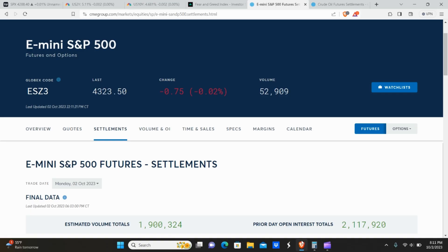Welcome back. Today we're going to be talking about where the markets are heading in October. We're going to be taking a look at all of the macro indicators for the markets. This matters because regardless of what you're investing in — whether it's dividend-paying stocks, crypto, growth stocks — these macro indicators will give you some level of indication of what to expect in terms of whether your portfolio is going to go down or up.